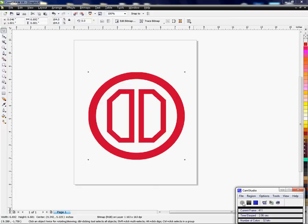Hi, this is Vicki with Condi Systems Tech Support, and I'm going to show you how to use the trace tool in CorelDRAW.